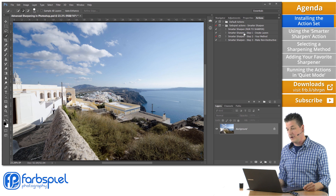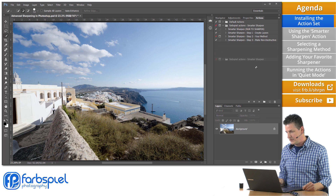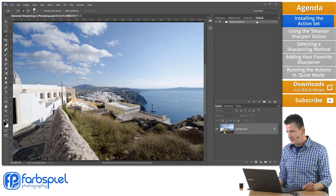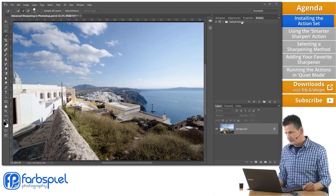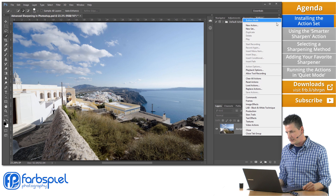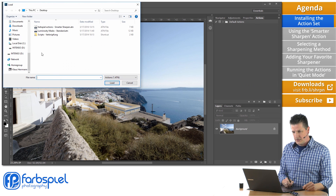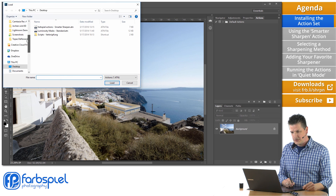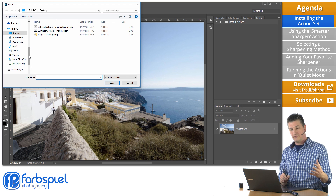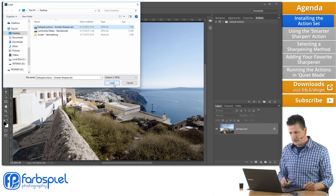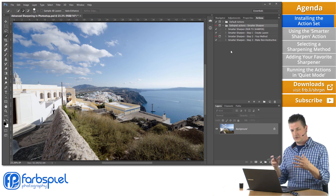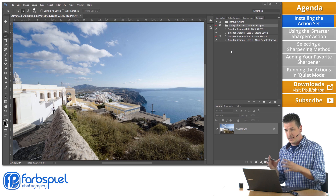FrostfieldActionsSmarterSharpen has four actions in that set. There's also another way to install them. If you have the actions panel open — to open it, go to Window and click on Actions — just click on the small icon at the top right of the panel and go to Load Actions. Then navigate to wherever you put that file, select it, click Load, and you have the same result. All the actions are in the Actions panel.